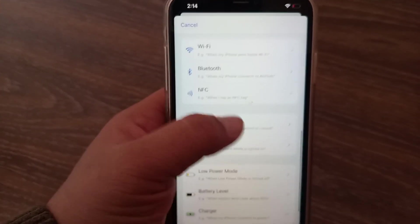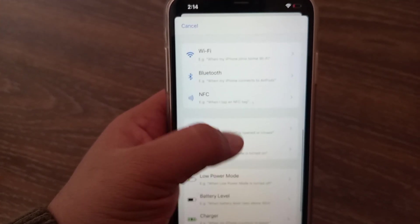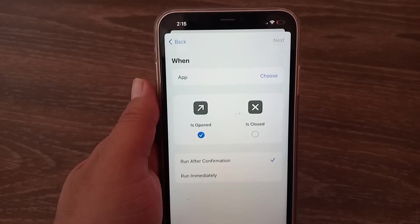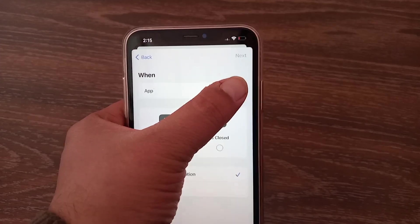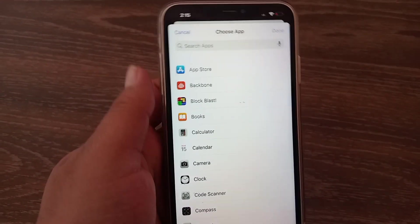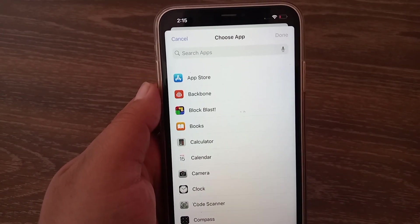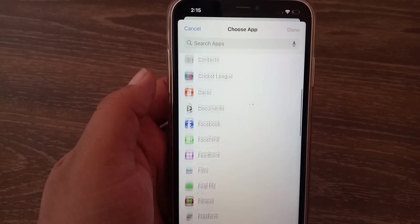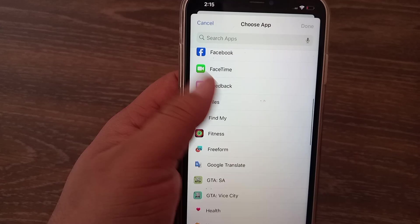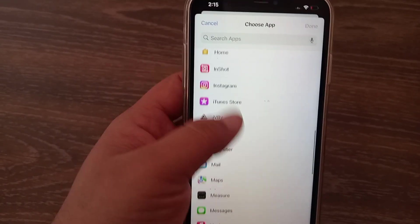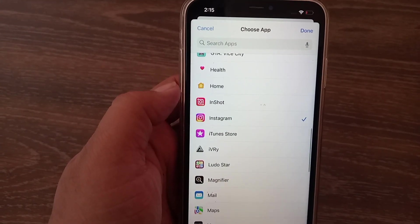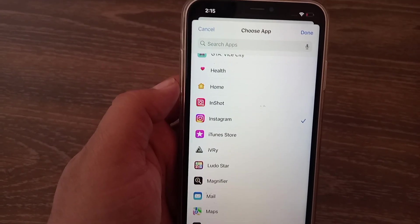Tap on App, then tap on Choose to choose Instagram. Find Instagram and tap on Done.